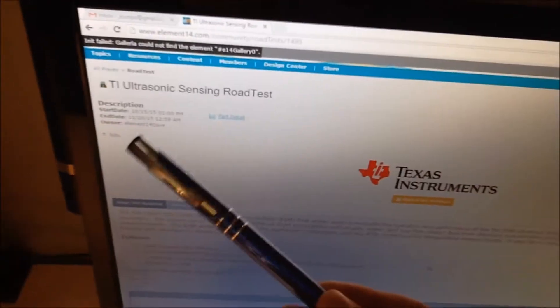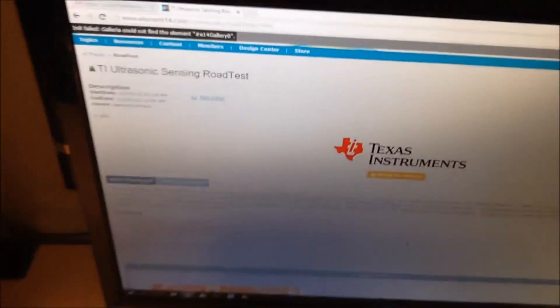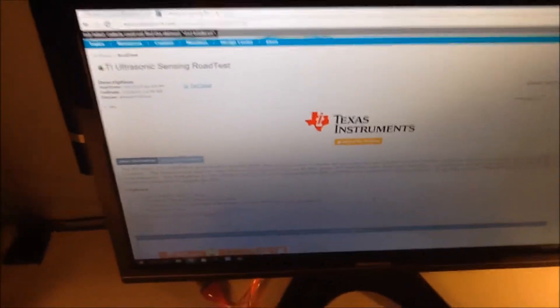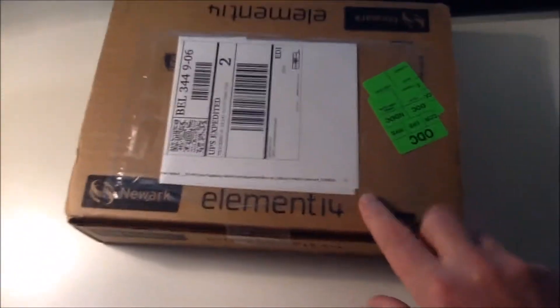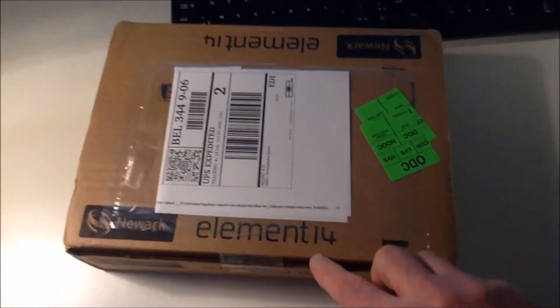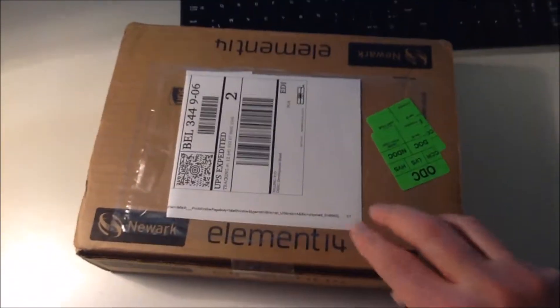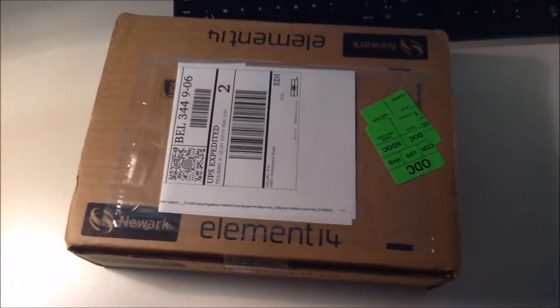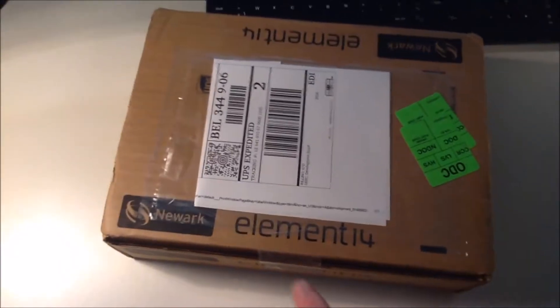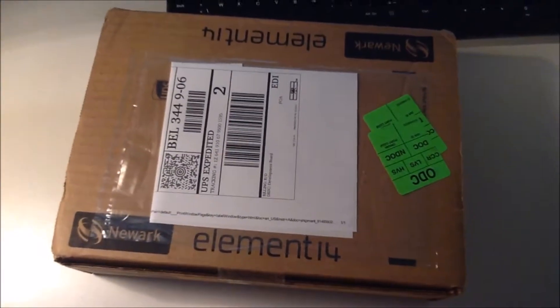I was selected in the Element 14 TI ultrasonic sensing road test, where you evaluate a board with an ultrasonic sensor from Texas Instruments. That sensor allows you to measure fluids and the level of fluids from outside the container. So let's open the box and see what's inside.